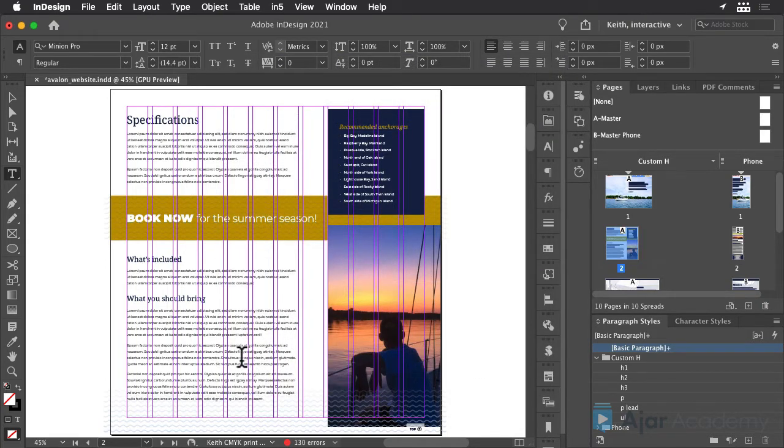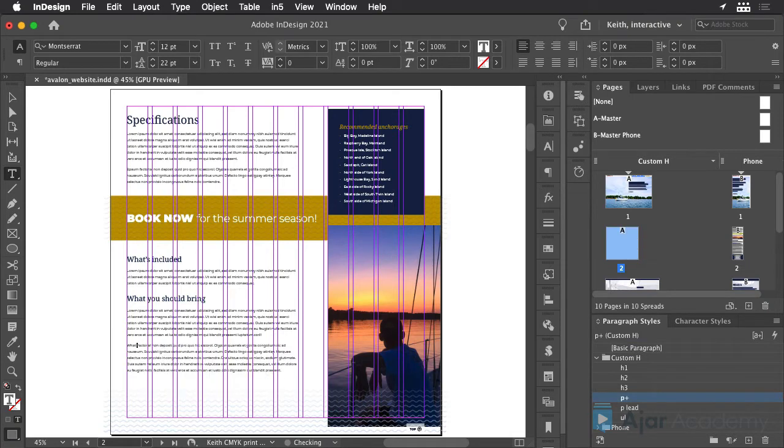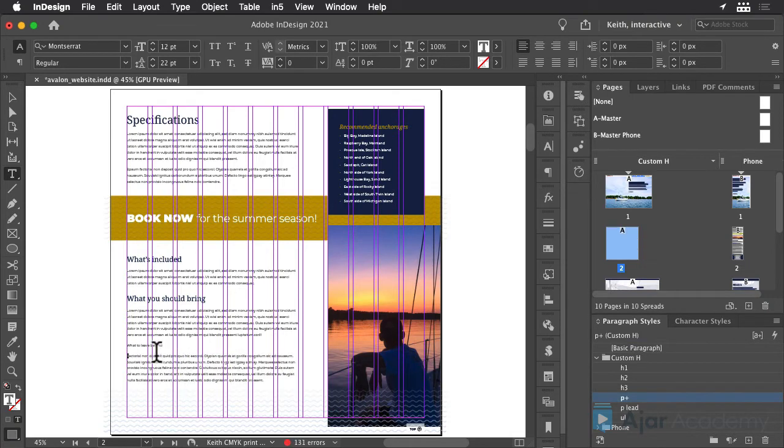In the Desktop Layout, replace this paragraph with What to Leave Behind and apply the H2 Paragraph Style.